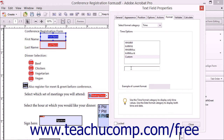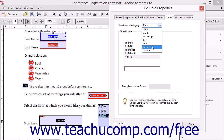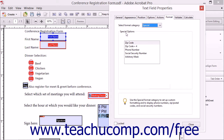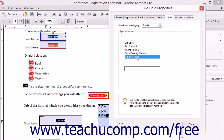To format the field as zip or postal codes, phone numbers, social security numbers, or to create your own custom format, select the Special choice from the drop-down to display the Special Options area below. Then select the Special format to apply from the listing shown in the Special Options area. To create your own custom format, choose the Arbitrary Mask choice at the bottom of this list and then enter a custom format into the field that appears below the list.